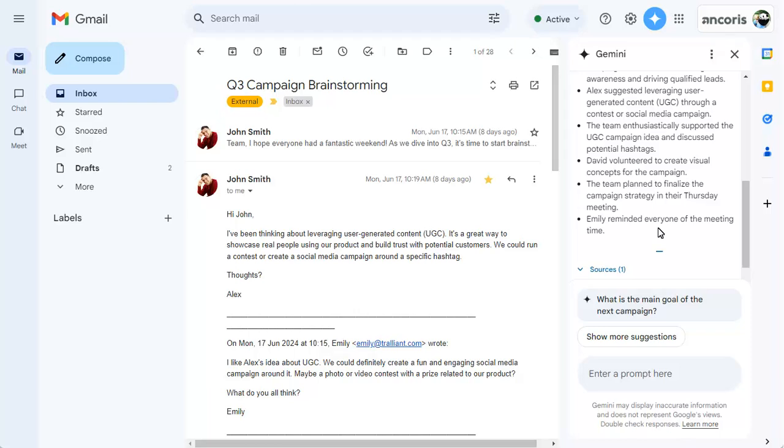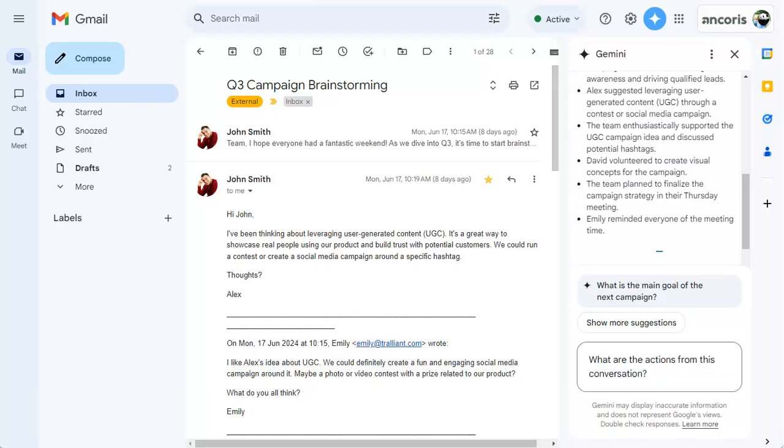You can type in your own prompts too, to ask for a summary of action items, for example.